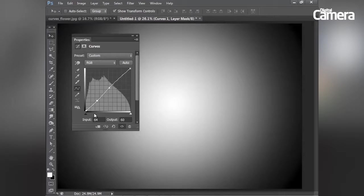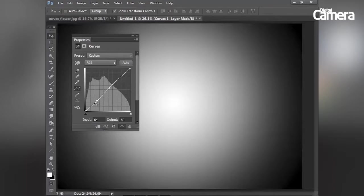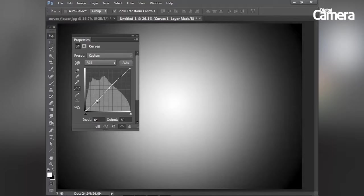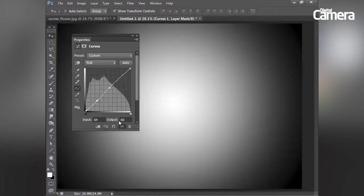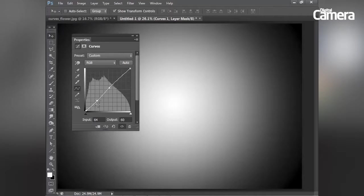And this is reflected in the input and output values here at the bottom of the box. The input value shows us the parts of the tonal range that we're adjusting and the output value shows us the adjustment we're making.